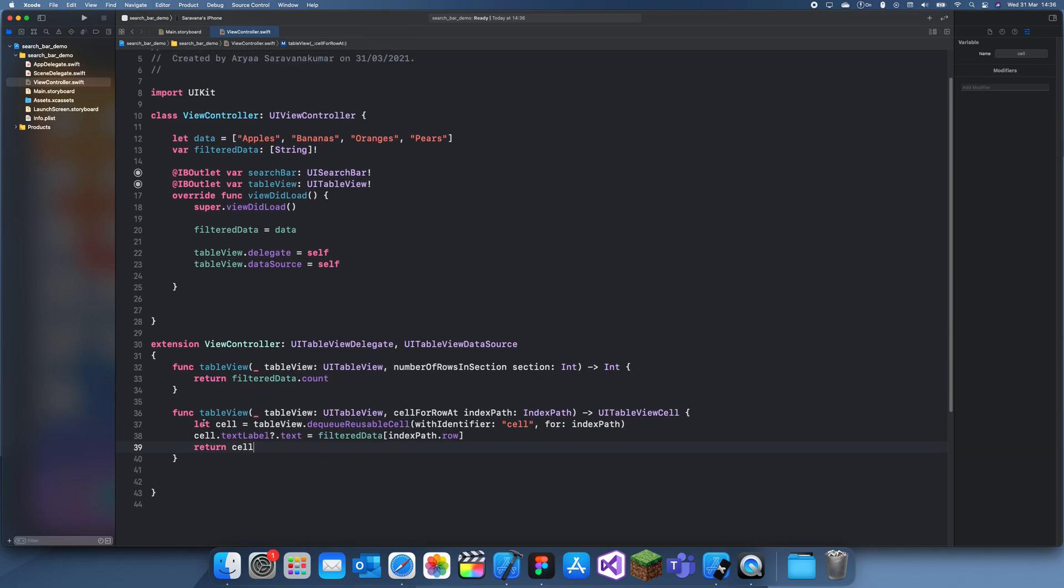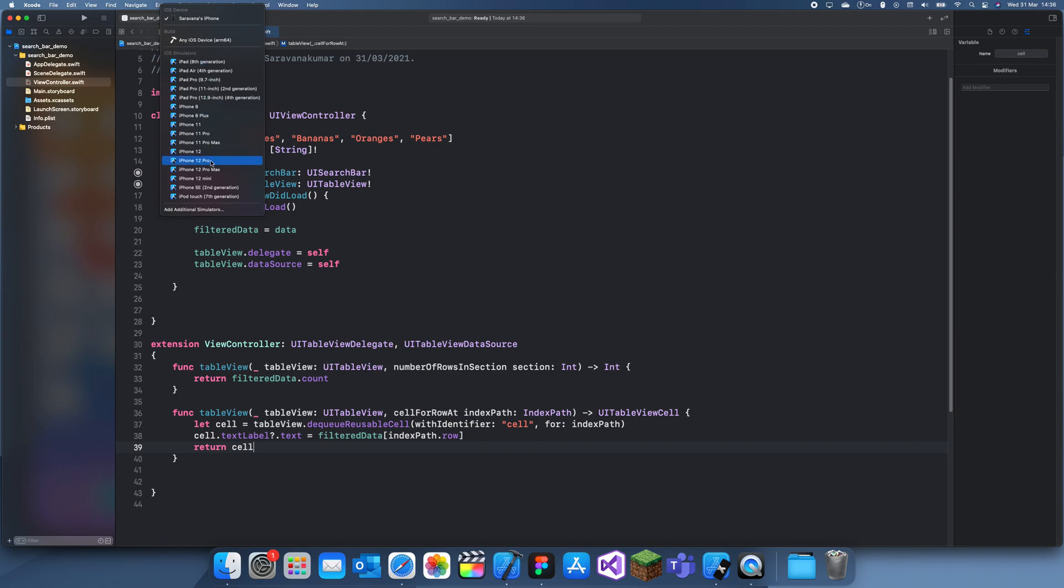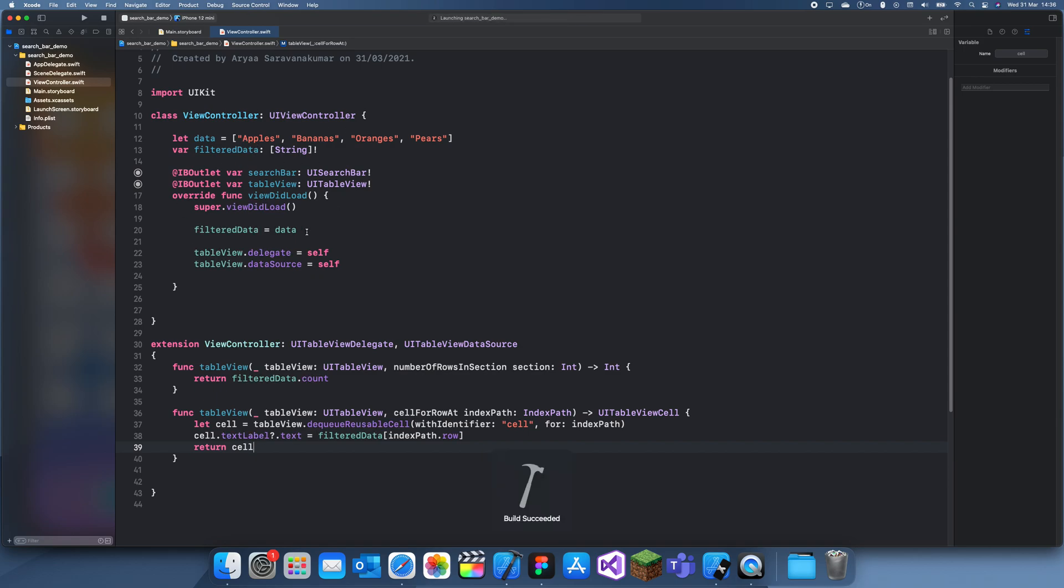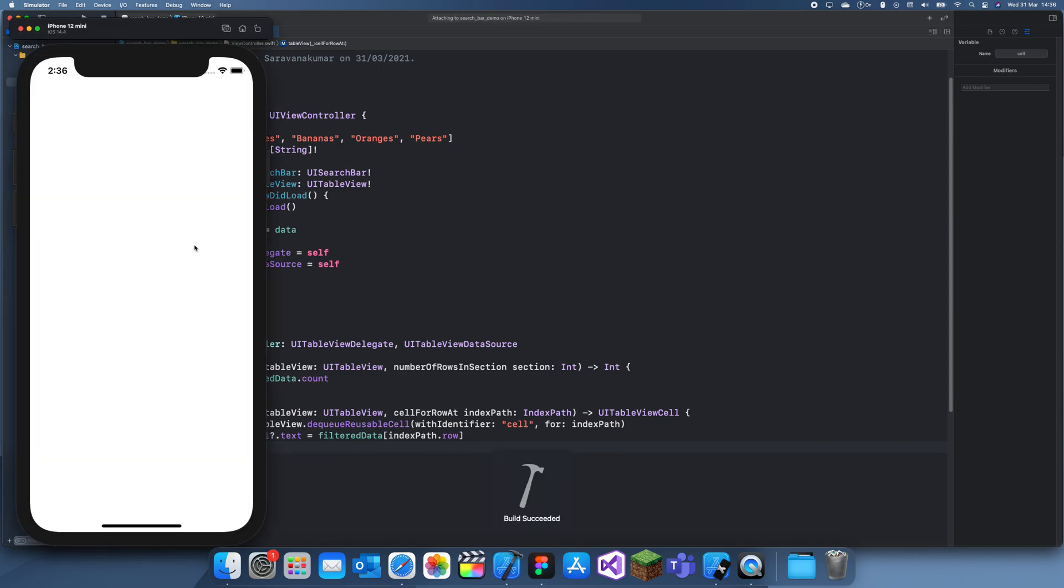Okay, so if I run this now we should just get a table view with these words in.